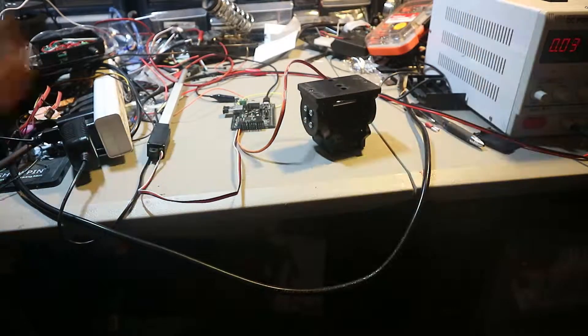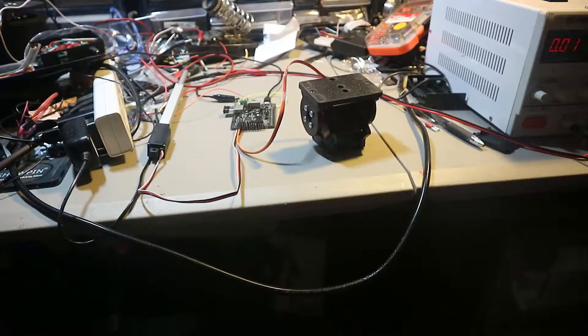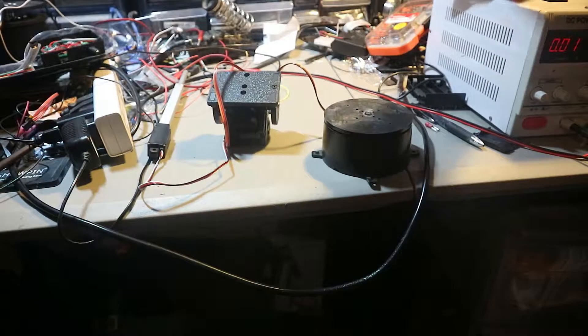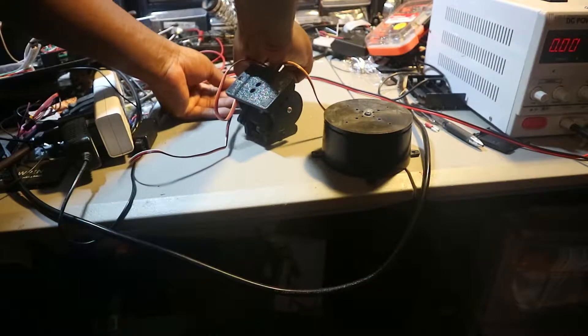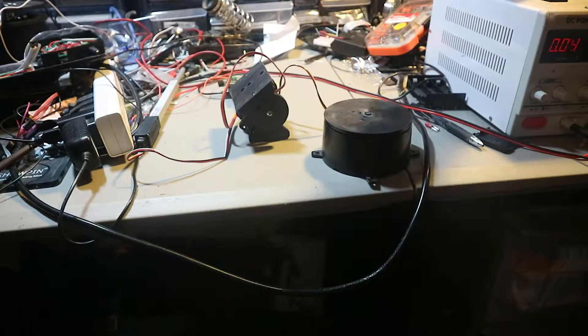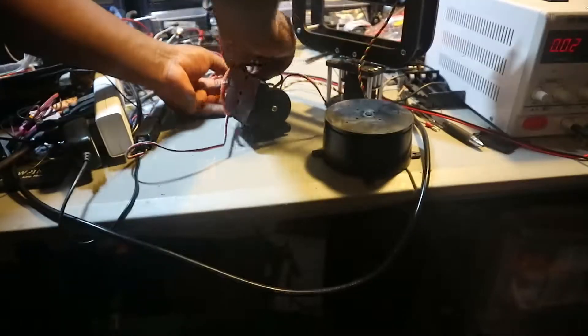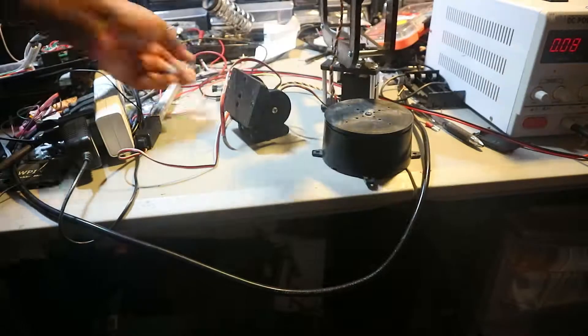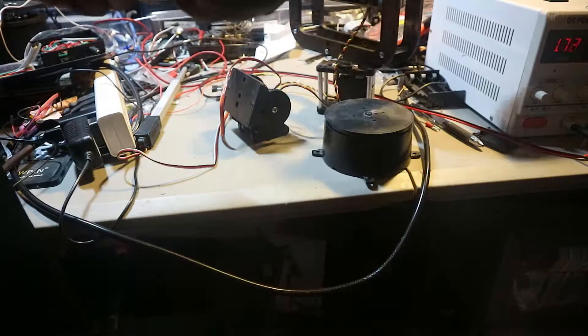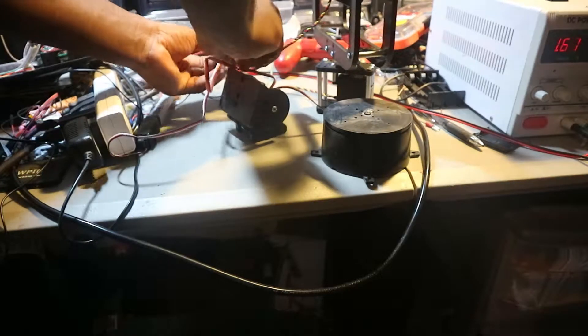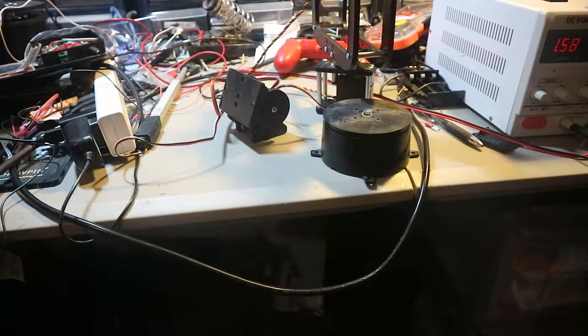Then I started to add more servos to all the ports to see if they could all work at the same time. But then I got a high current draw and some of them just stopped working. So I stopped and plugged in one at a time.